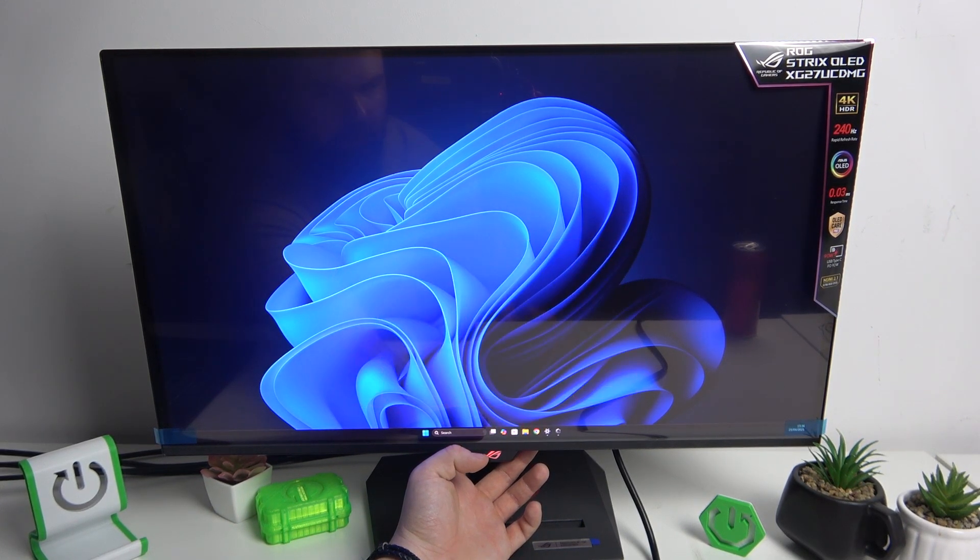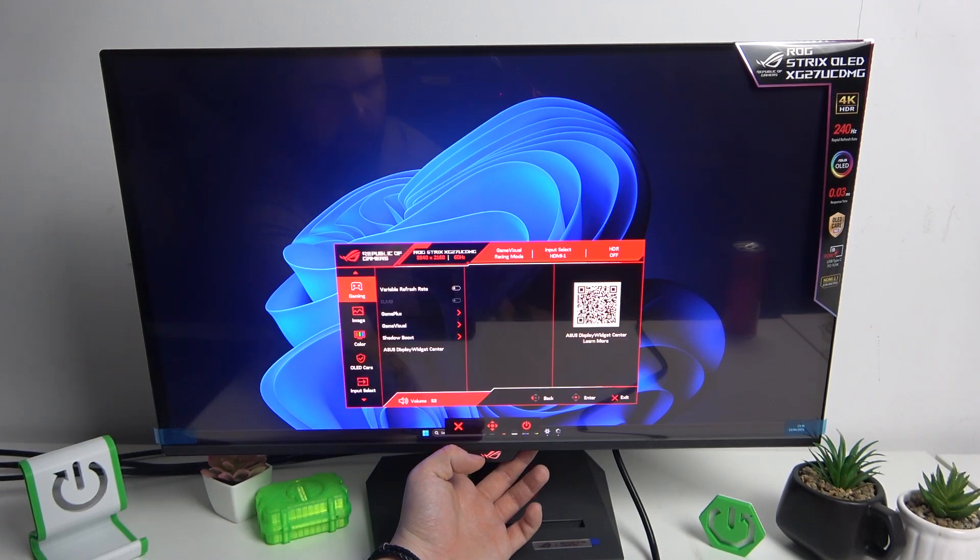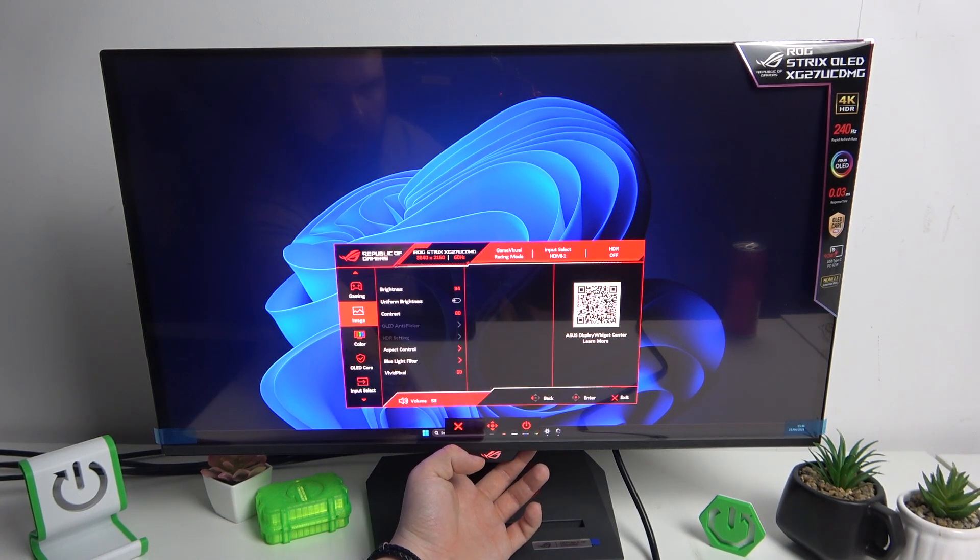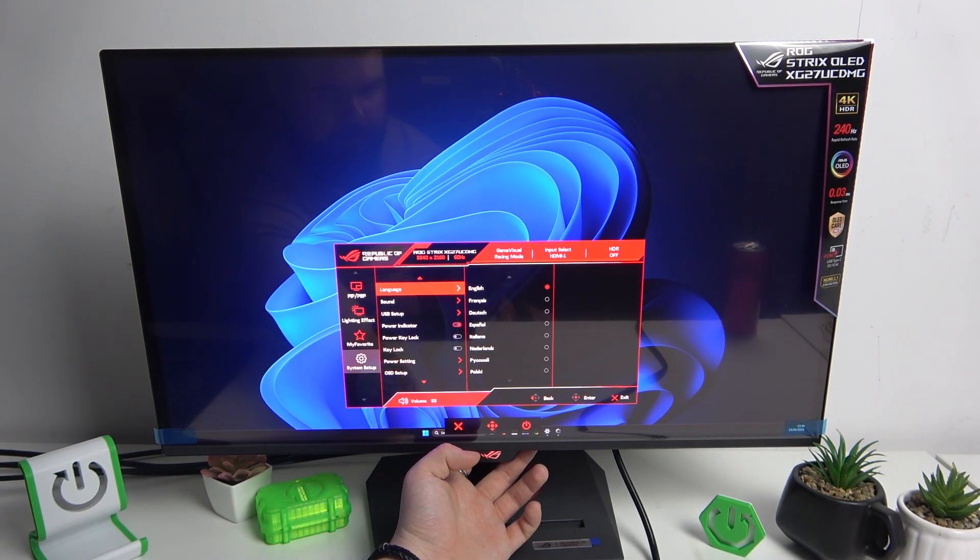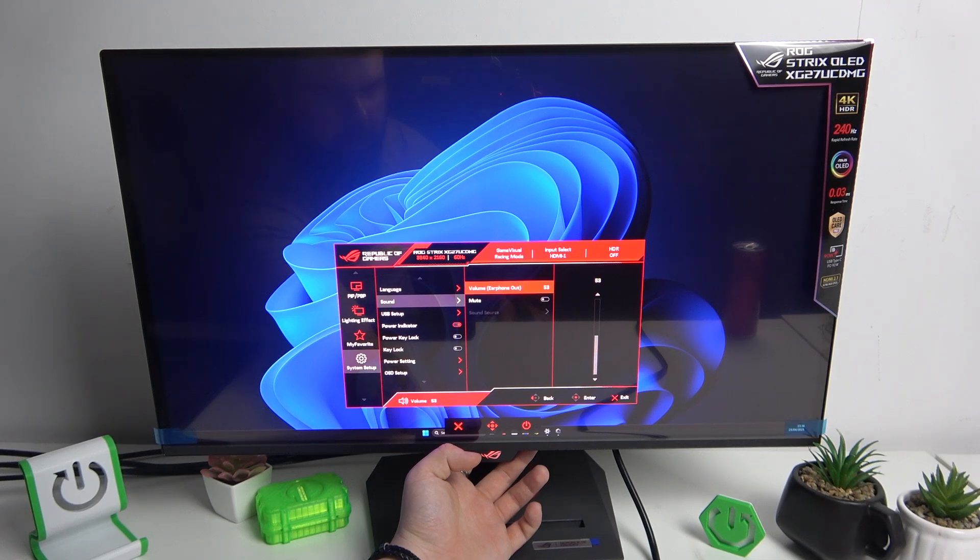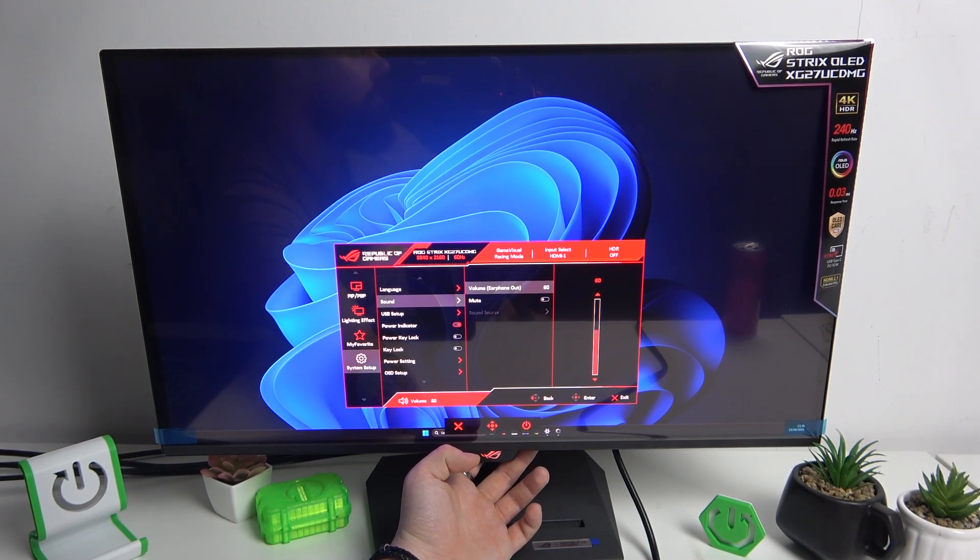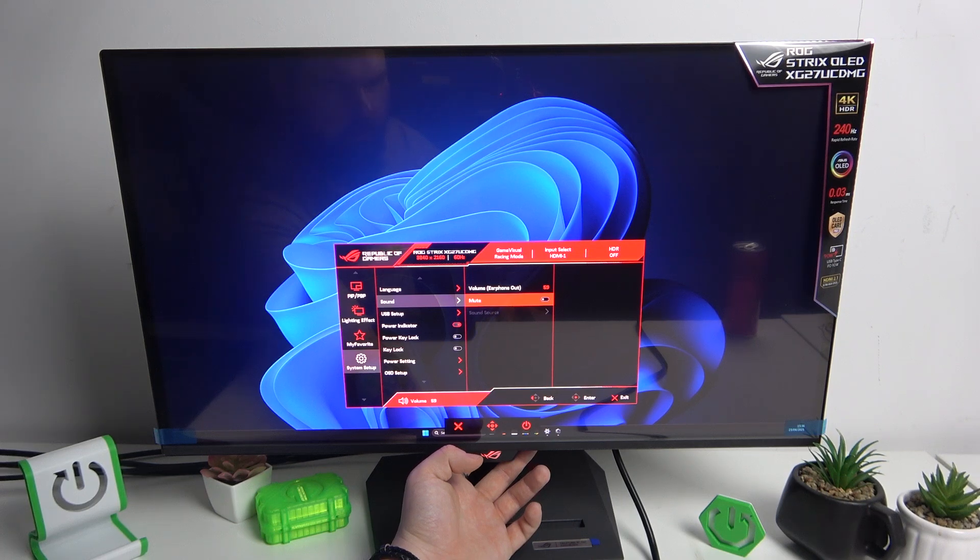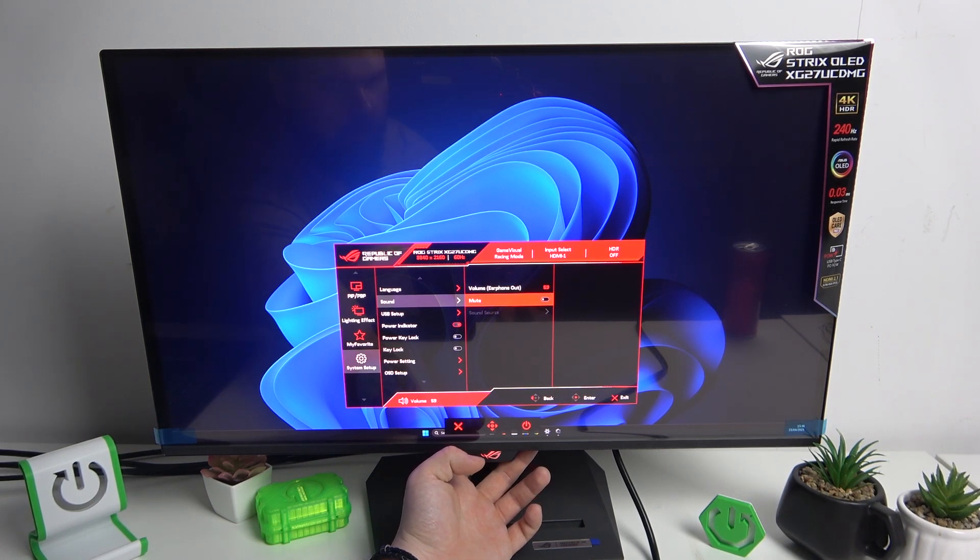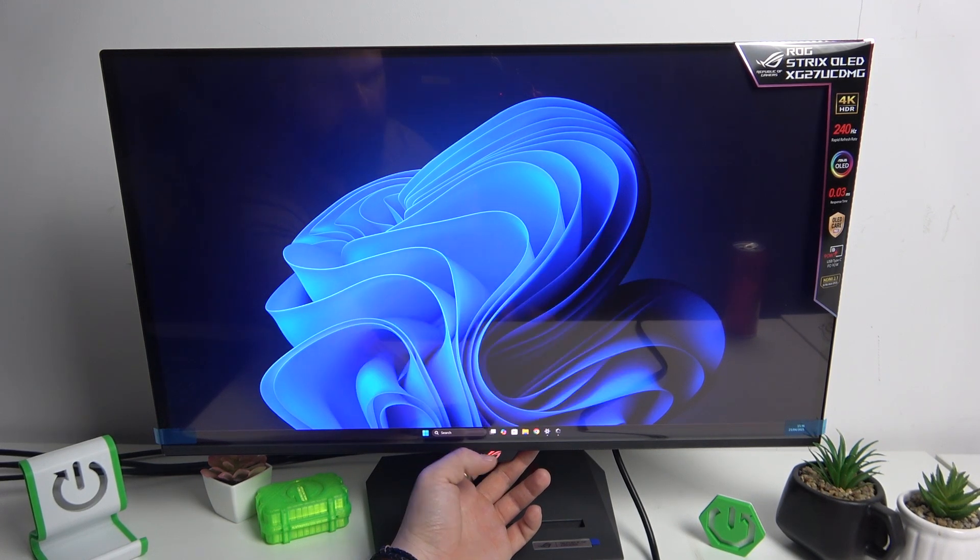You can also go to the menu, scroll down and go to System Setup, enter Sound, and here you can also change the volume. You can mute the volume and change the sound source.